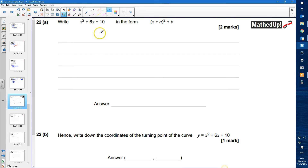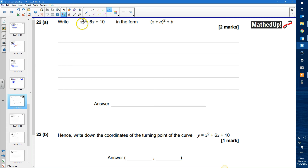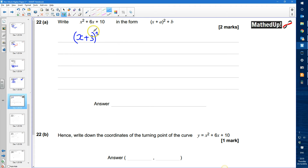Question 22: Write x squared plus 6x plus 10 in the form (x plus a) squared plus b. I need to start by halving the coefficient of x, which gives (x plus 3) squared. If I expand this I get x squared plus 6x plus 9.